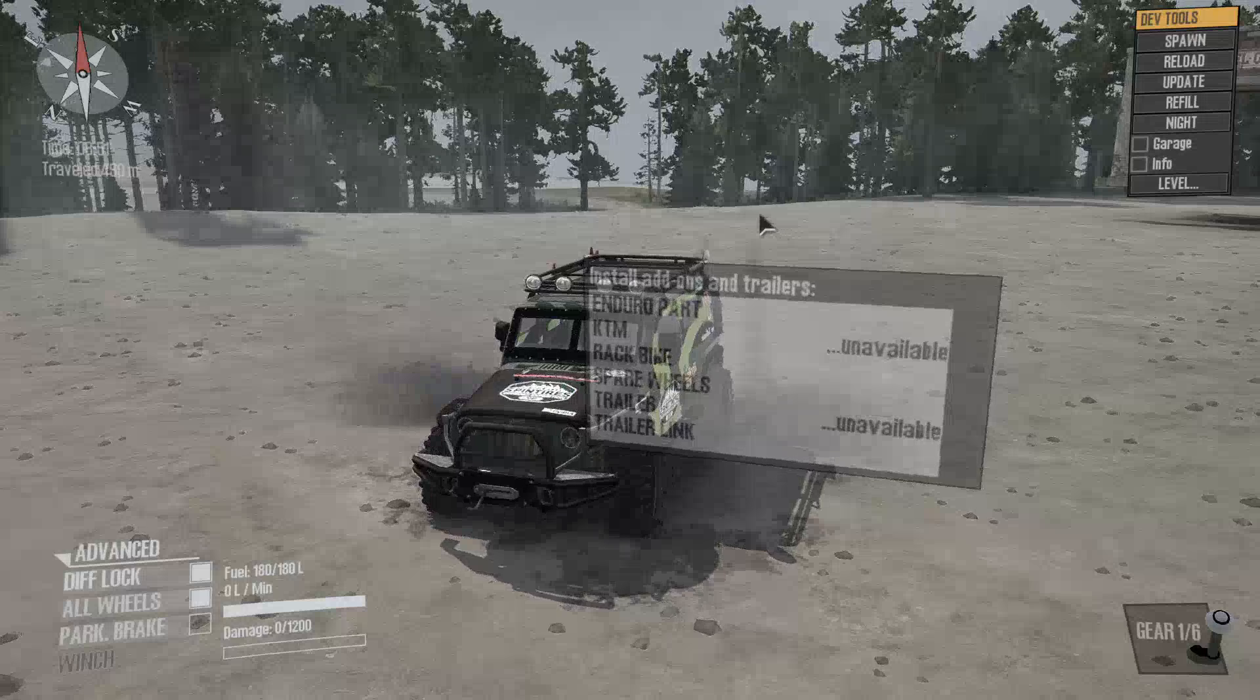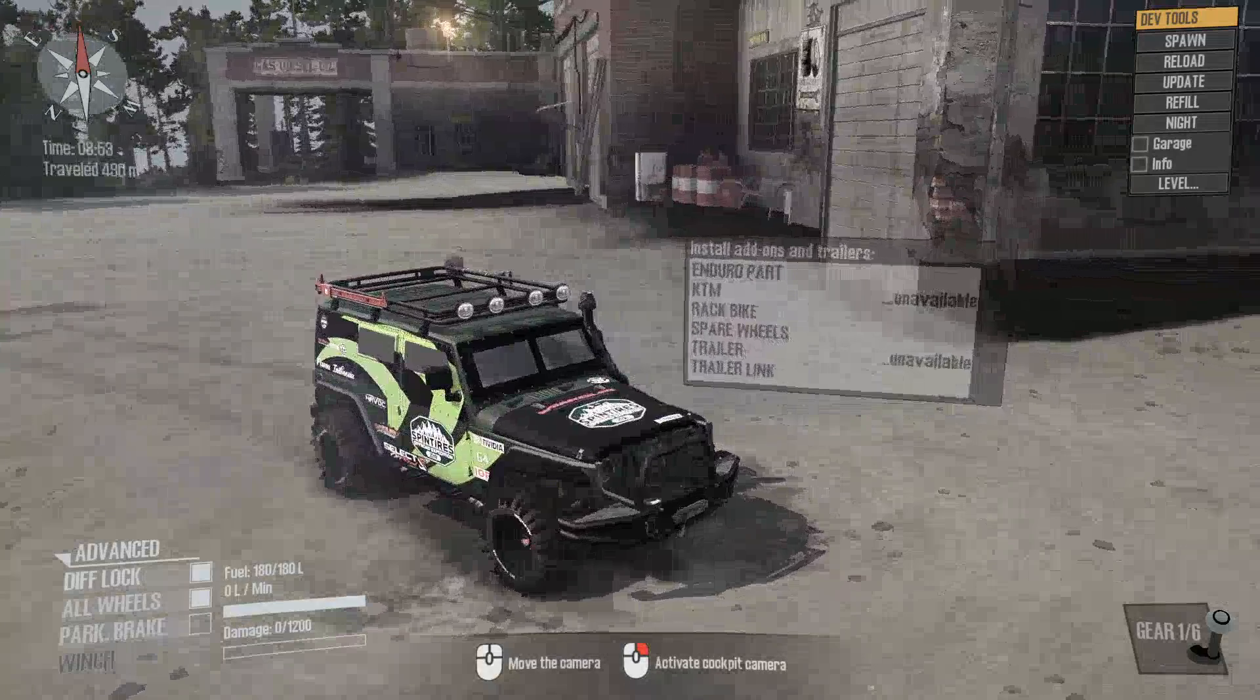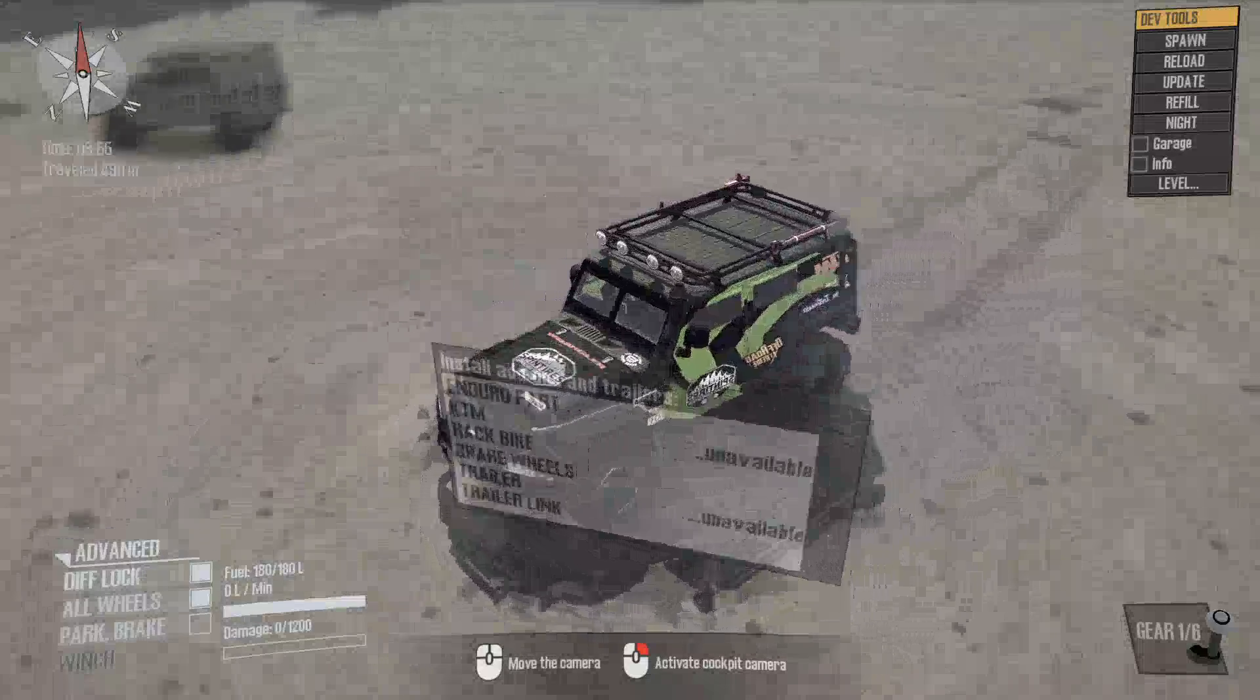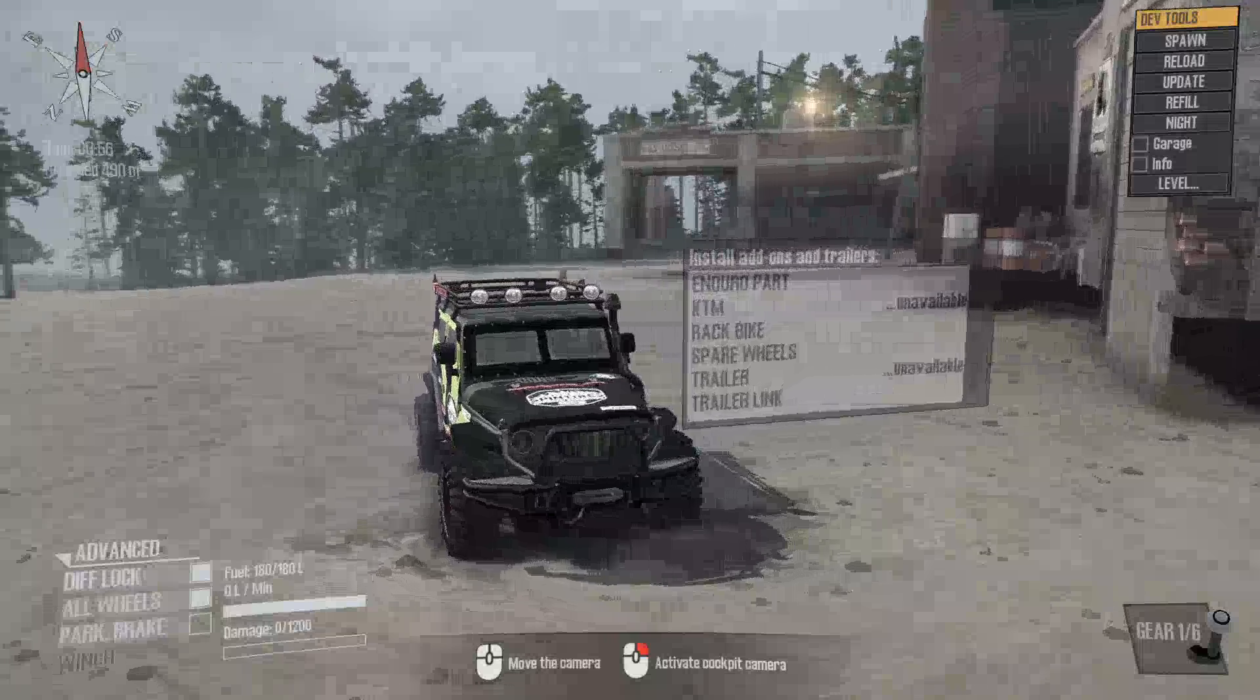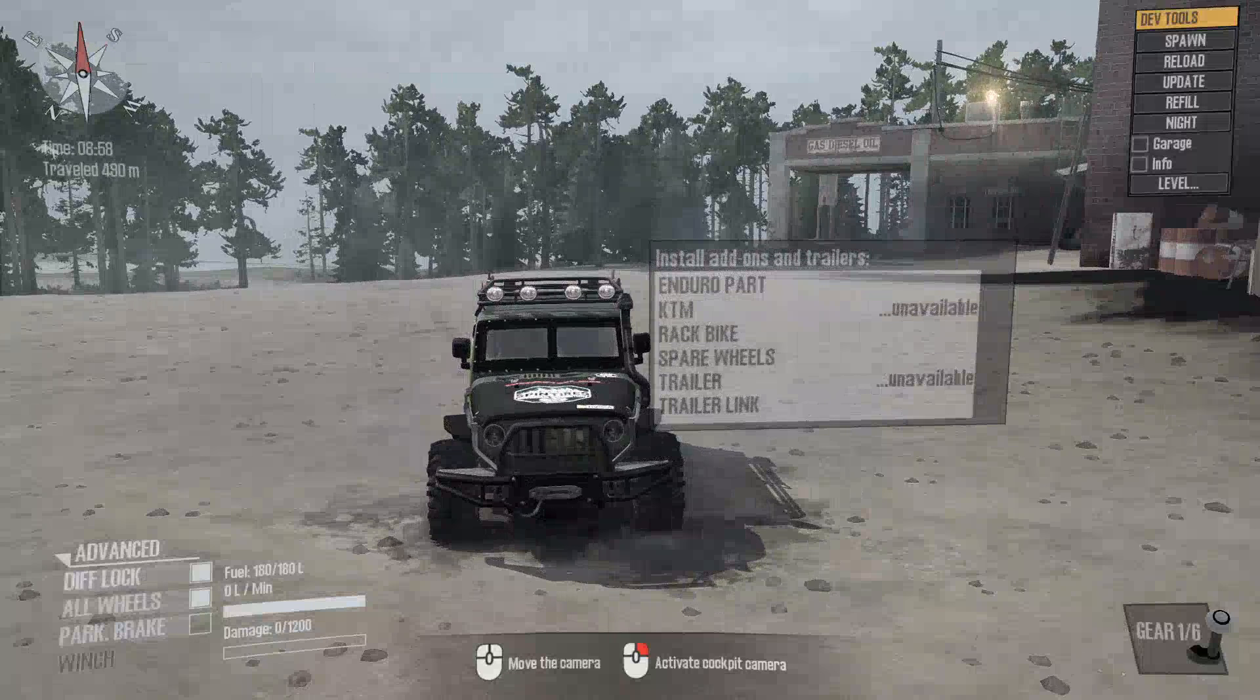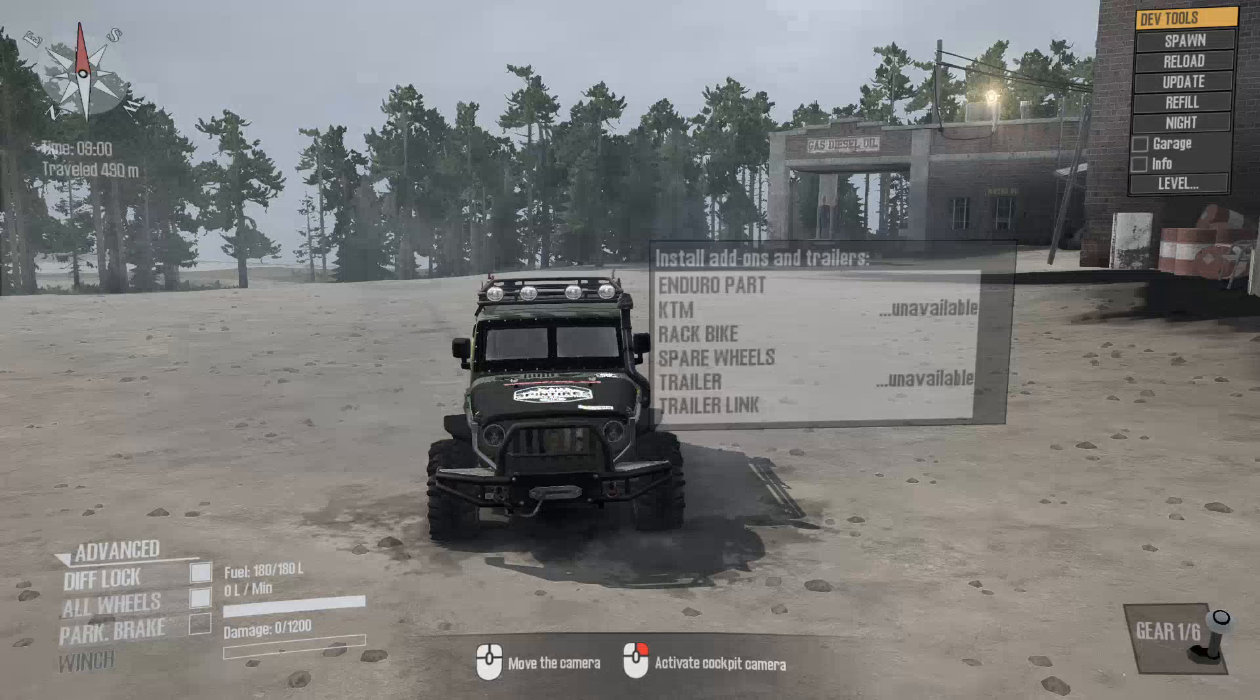And in real life, man, these things are awesome. I want one. But you gotta get them in the UK with the driver on the right side. Anyway.